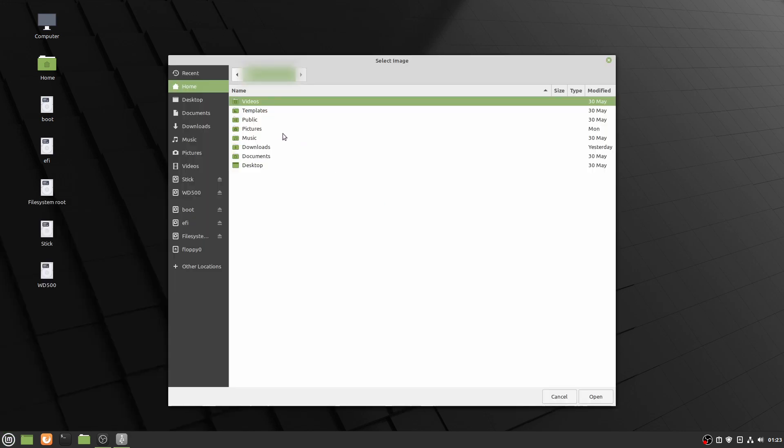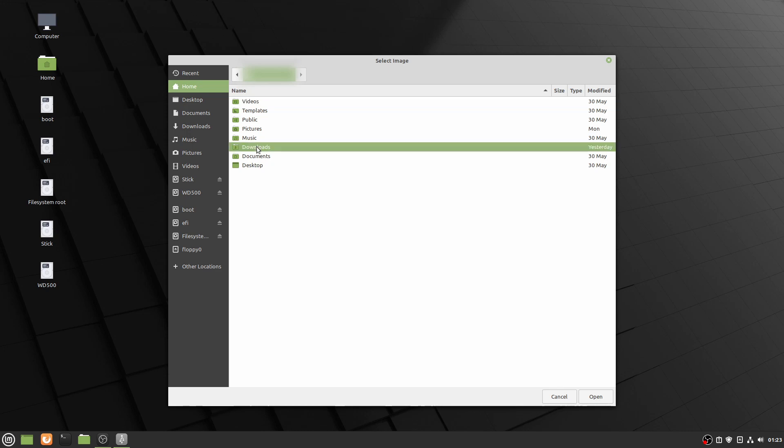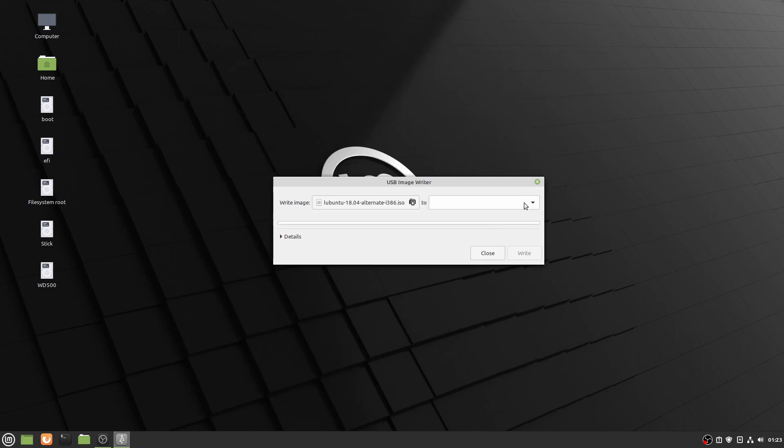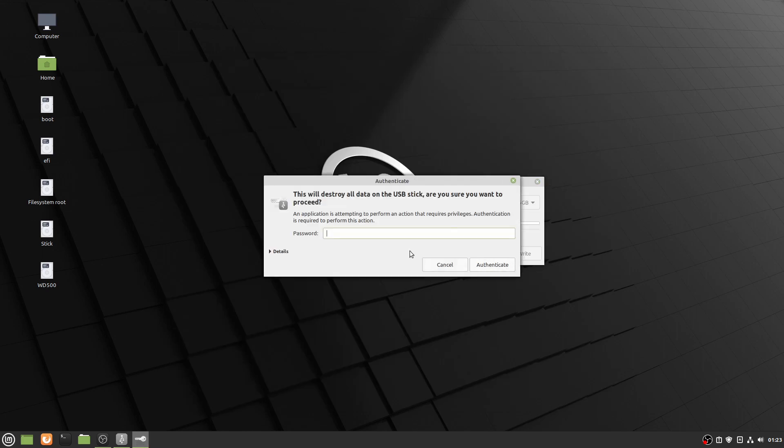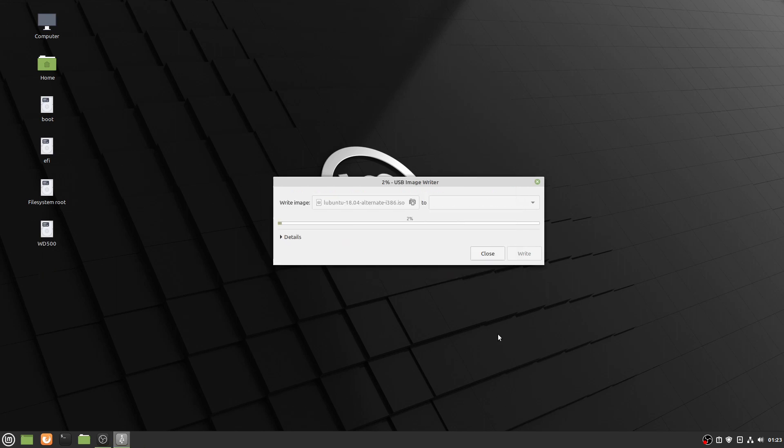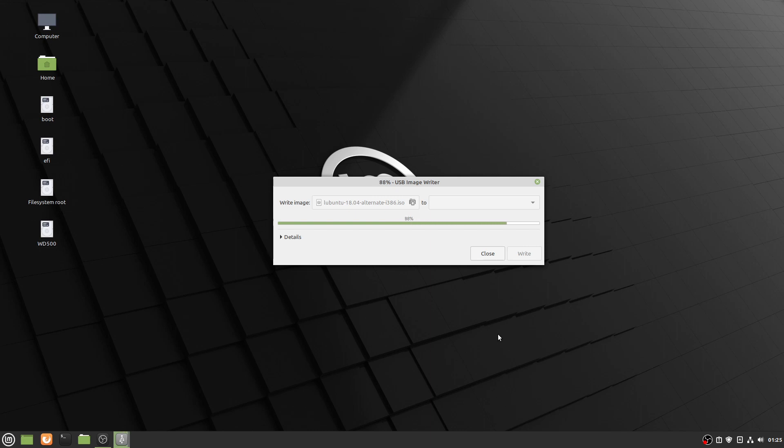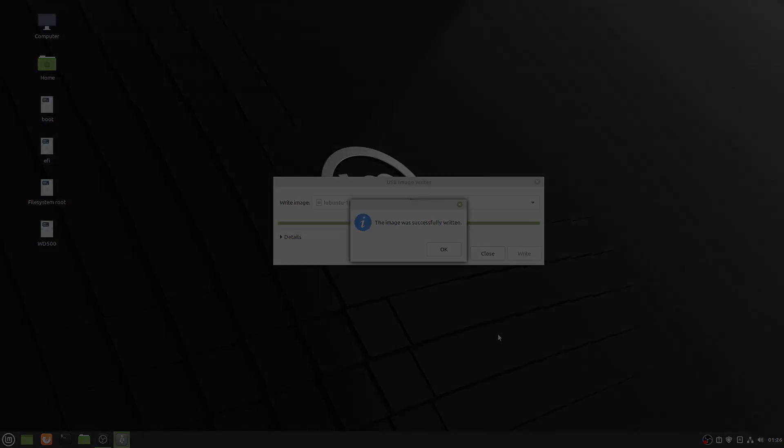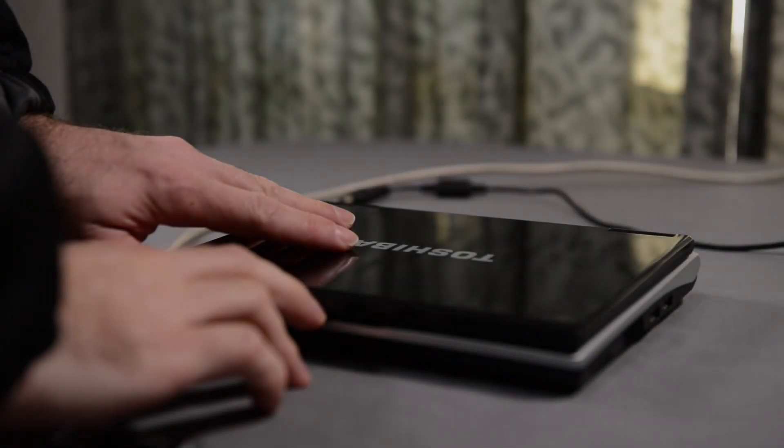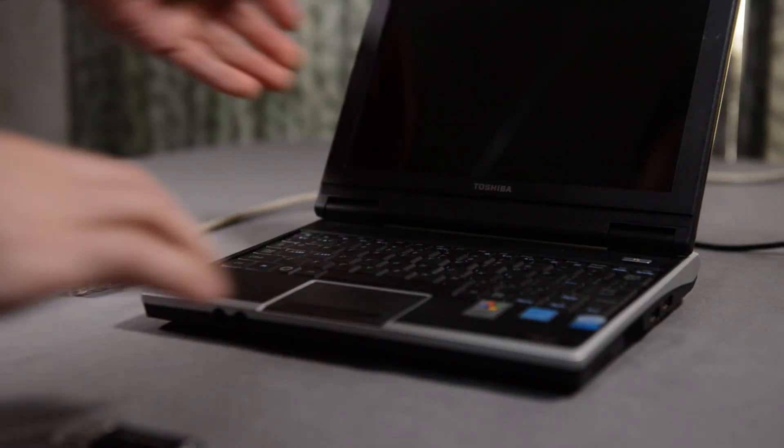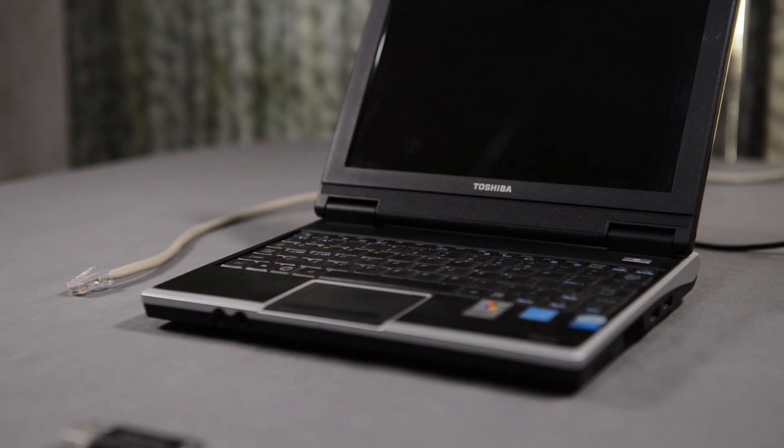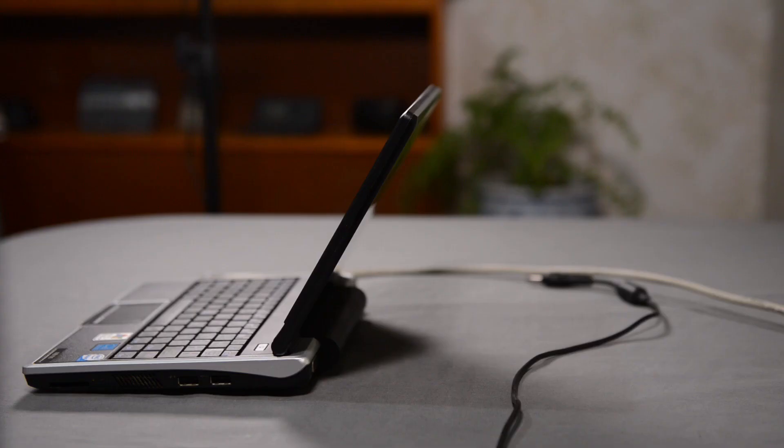I open the USB image writer, then select the 32-bit Lubuntu ISO file. Select the destination USB drive. It then asks me for my administration password. I click authenticate and it begins to write the USB installer. It takes a little over two minutes to write. At this point I have sped up the video so that we can see the writing process quickly.